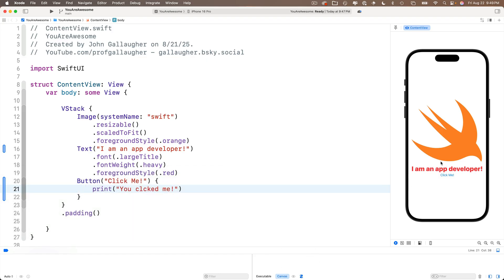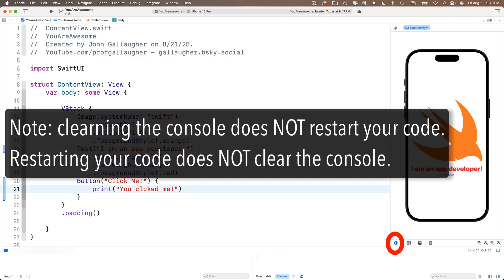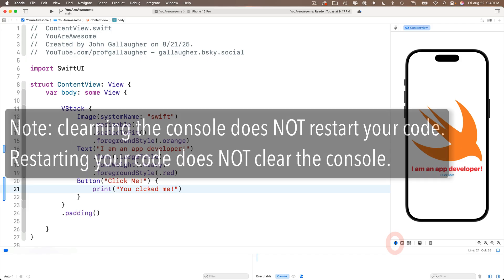More print statements show up. Now know that command K clears the console. It doesn't restart your code. Pressing the live button restarts the code, but it doesn't clear the console.